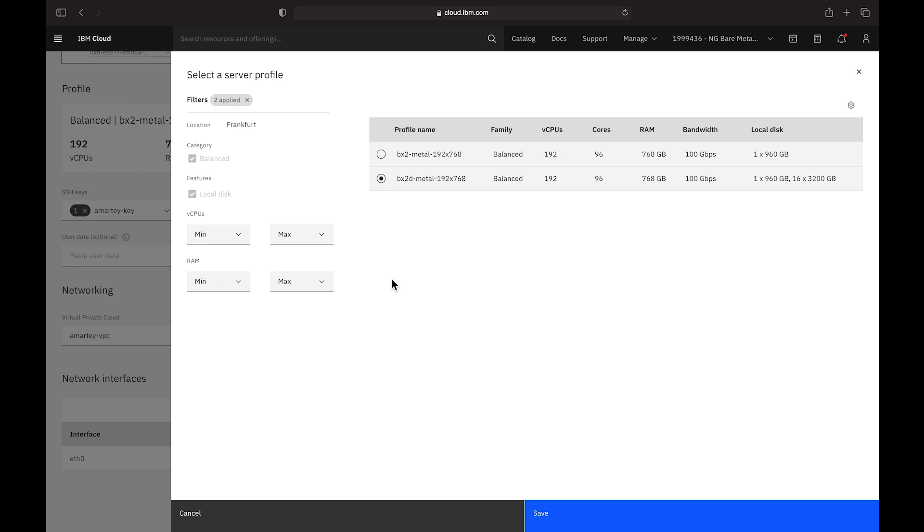Here, I've chosen a profile with 96 cores, 768 gigabytes of RAM, and 16 3.2 terabyte NVMe drives.